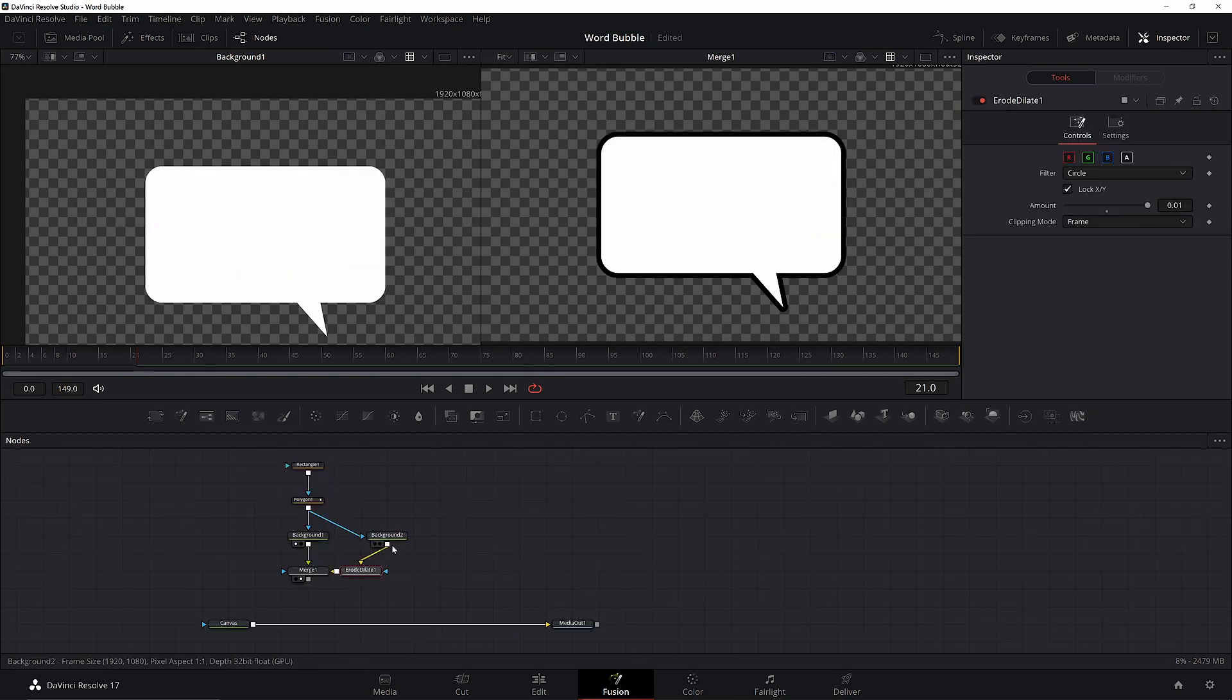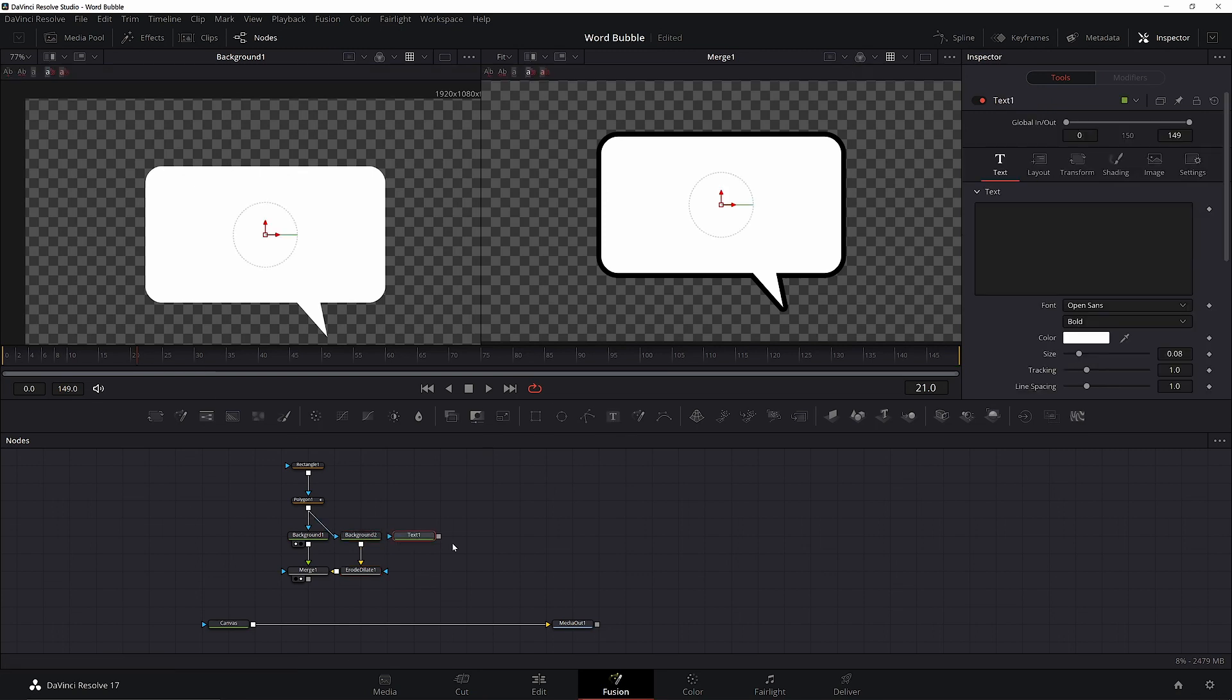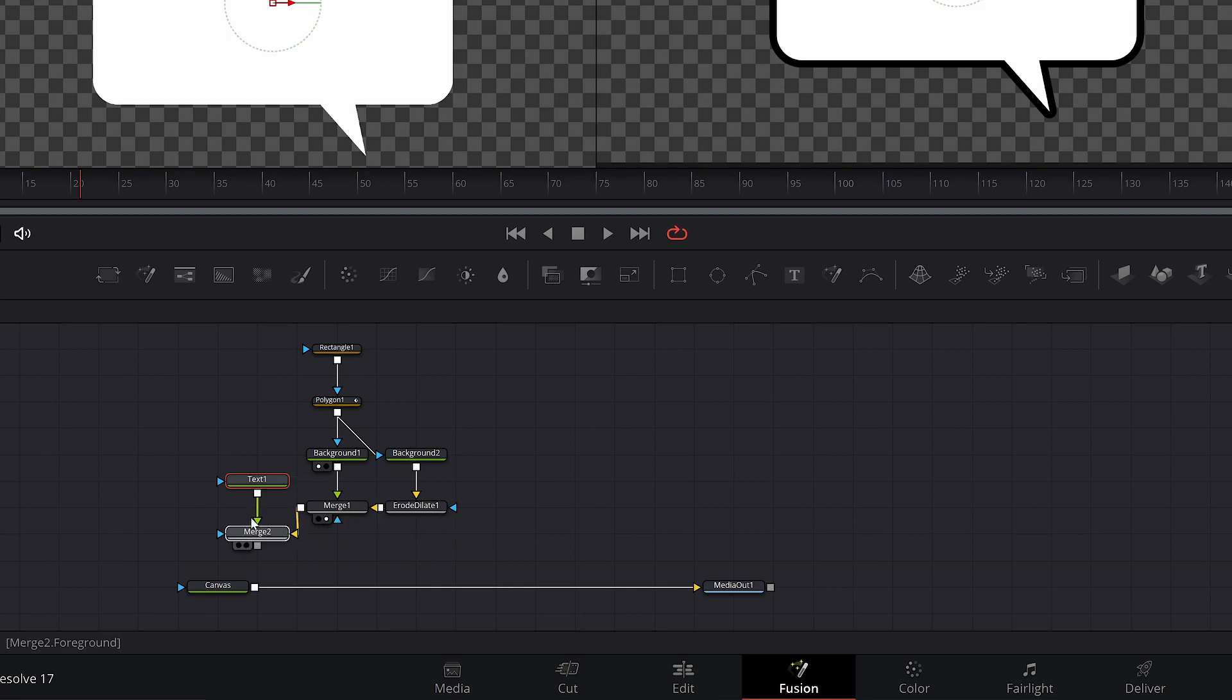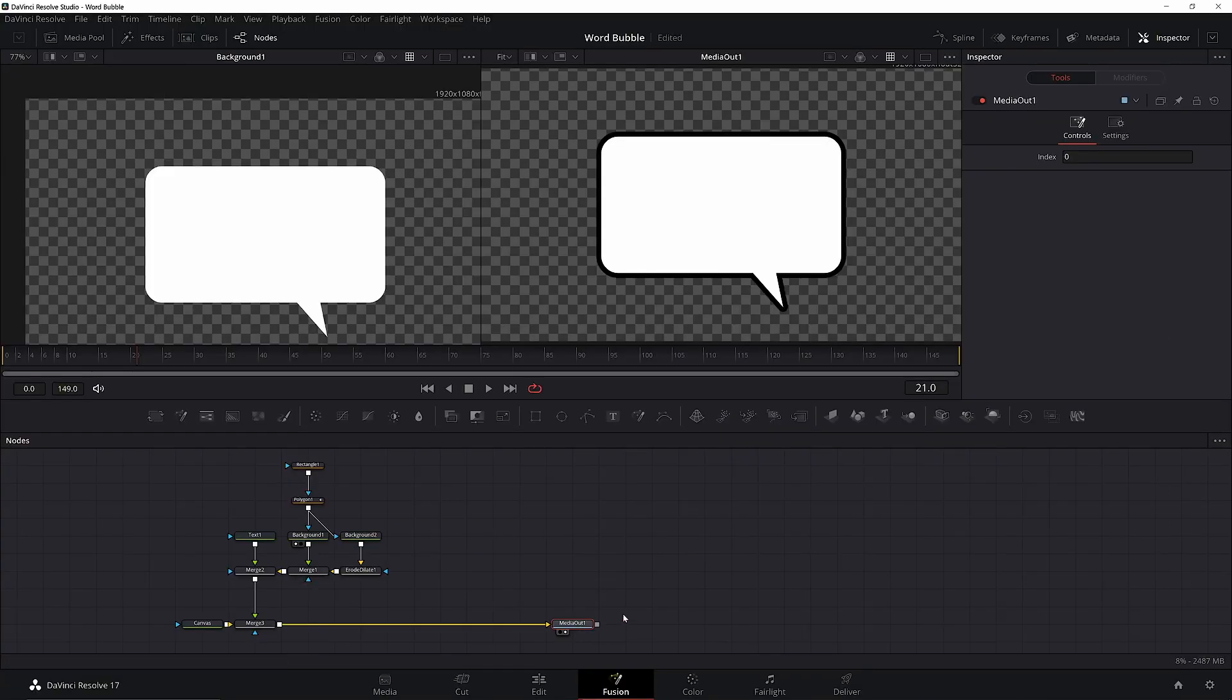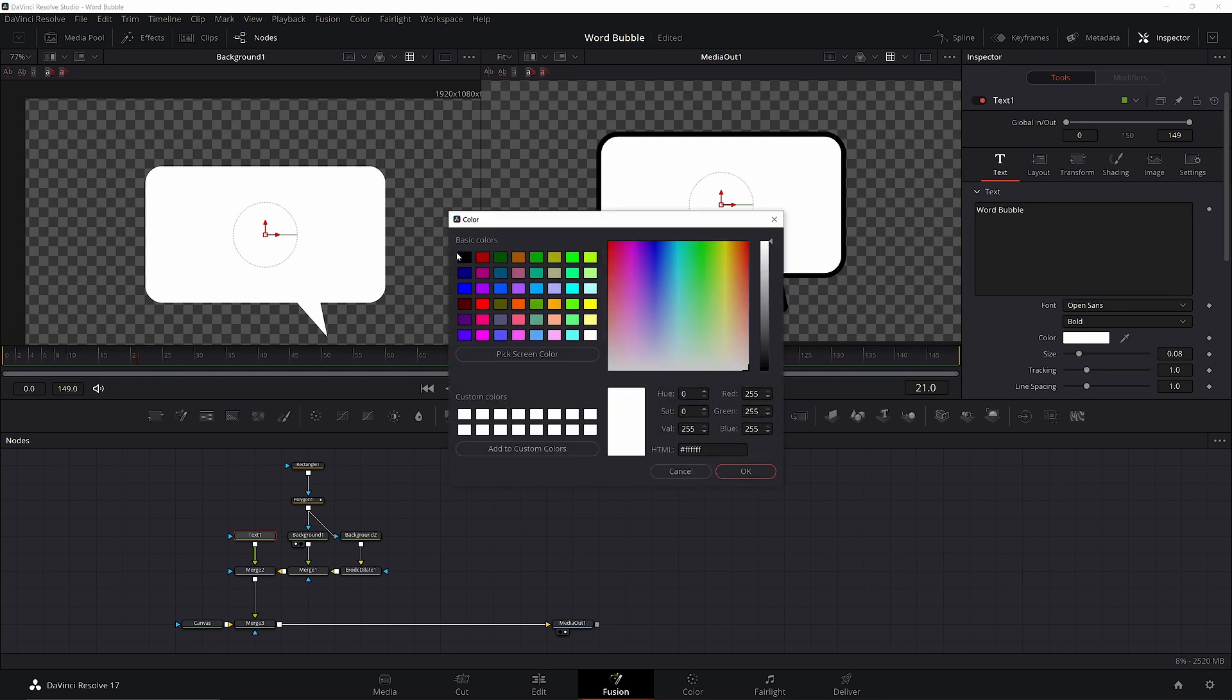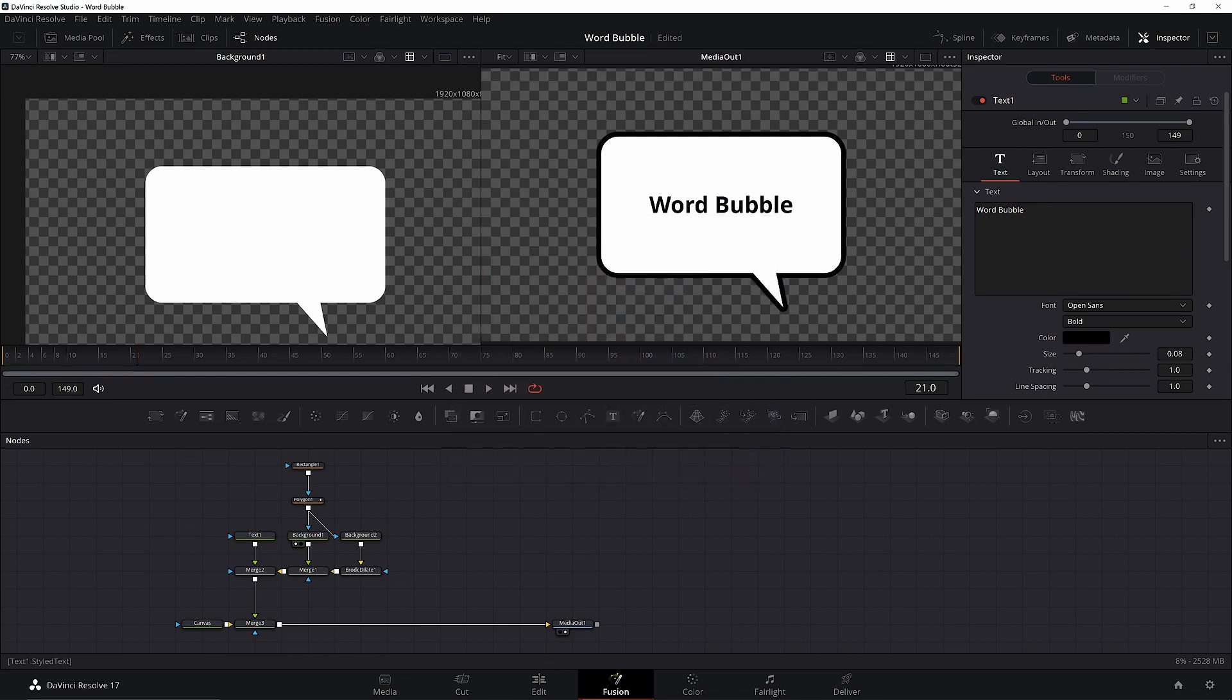Let's clean up our nodes a bit and add in a text node. Merge it into the first merge and clean the nodes up. Take the output of the second merge and add it to the main comp. Now bring up the media out in viewer 2 so we can see everything. Add in some text. You won't see it because it's white, so we'll change it to black. Change the font or whatever else you want.